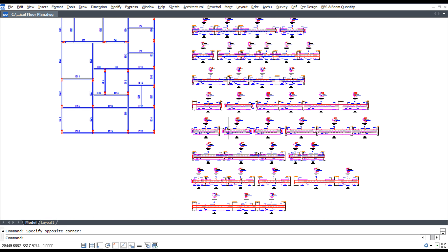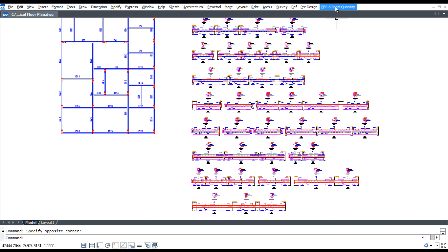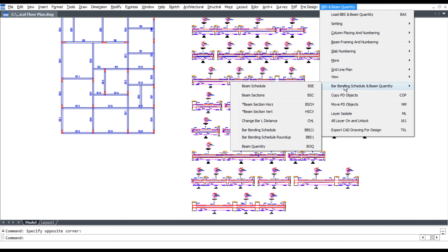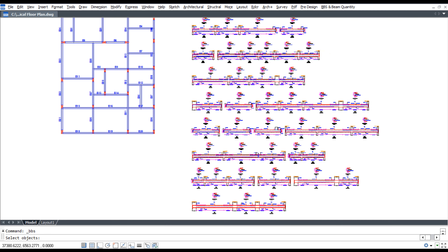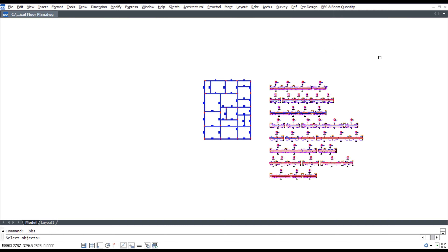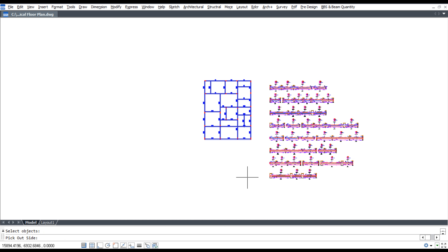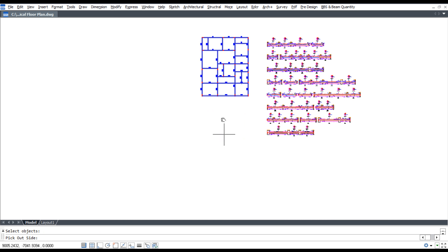To generate a bar bending schedule, click BBS and beam quantity, then click bar bending schedule. Select all sections, press enter, and pick outside.